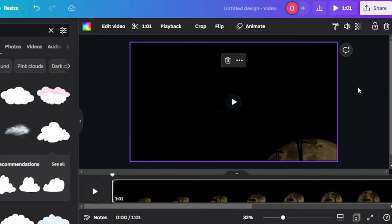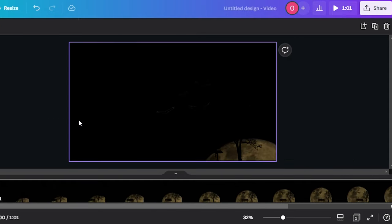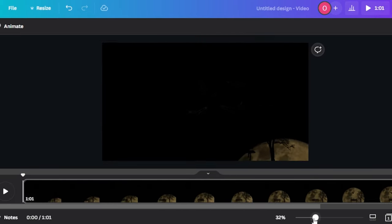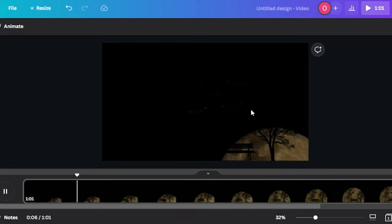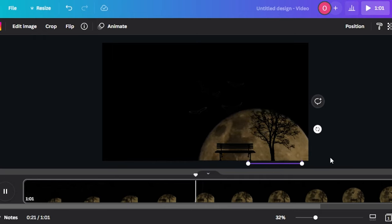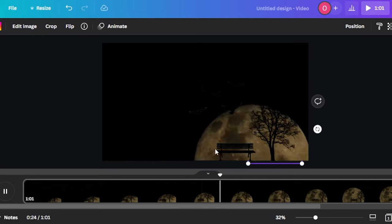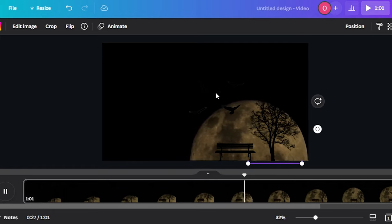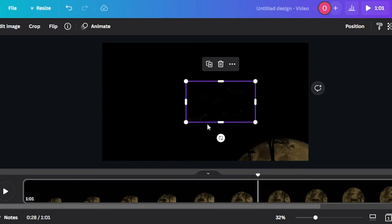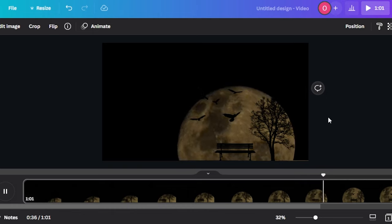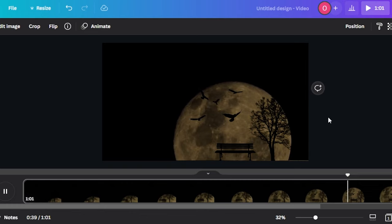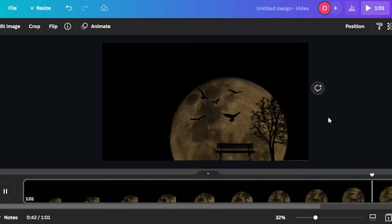This is what the video looks like now. I'll play the video so you can see the images moving — this is the end result we were looking for. Let me make it a little bigger so you can see it clearly. Now you can see we have our background, and the front images are visible — the tree, the bench, and the birds look amazing. The images appear to be moving because in the background we have a video, giving a very cool effect.